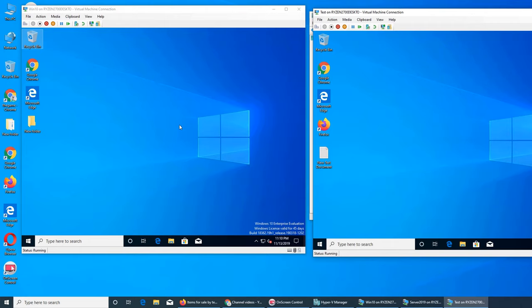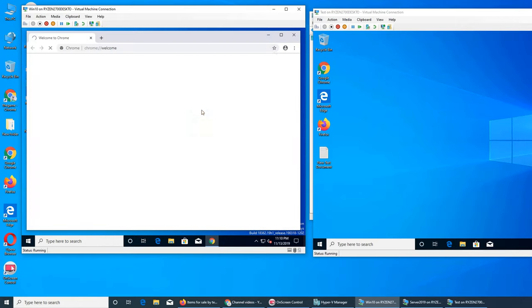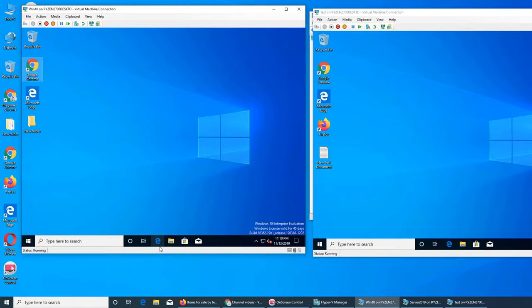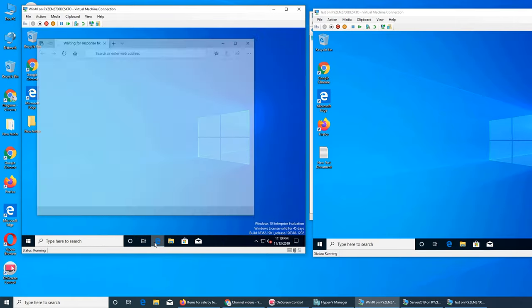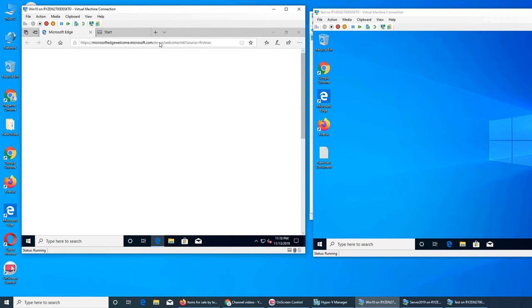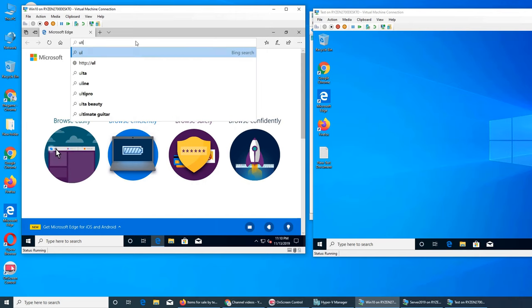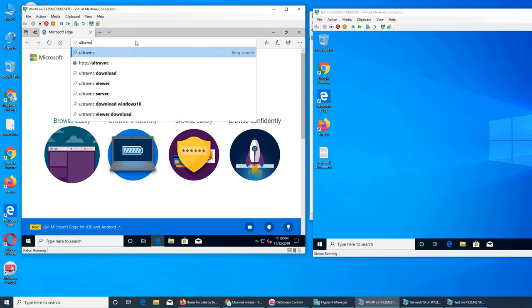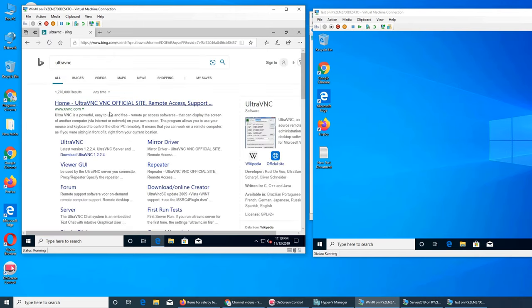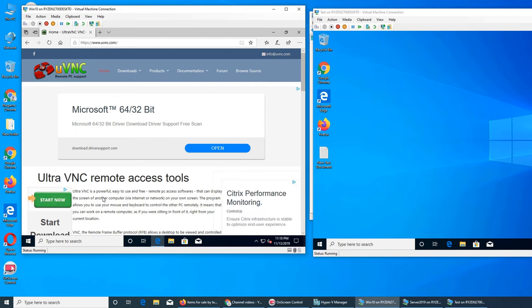I'm going to give you an idea using this free software called Ultra VNC. I want to use Edge since you can run it from there rather than downloading and storing. So it's called Ultra VNC — if you search for it, you go over here. It's a remote access tool, so basically what you can do is see the screen or take control of it.